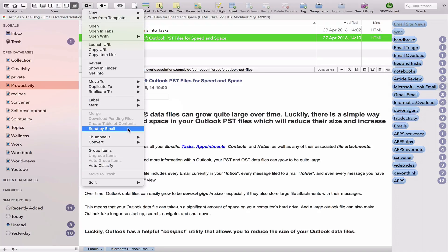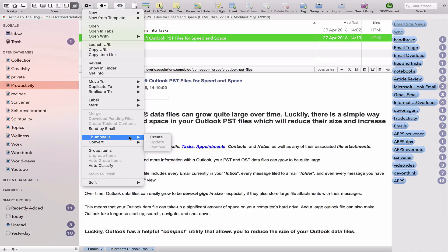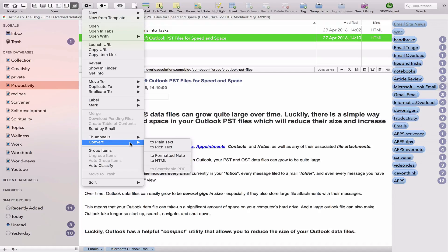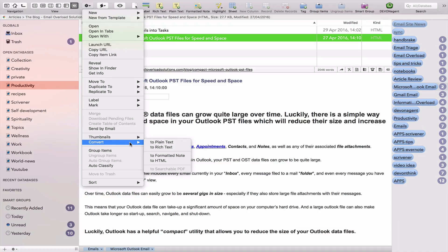You can send documents by email. You can create thumbnails. You can convert them to different formats: to rich text, plain text, formatted note, HTML, PDF, searchable PDF.